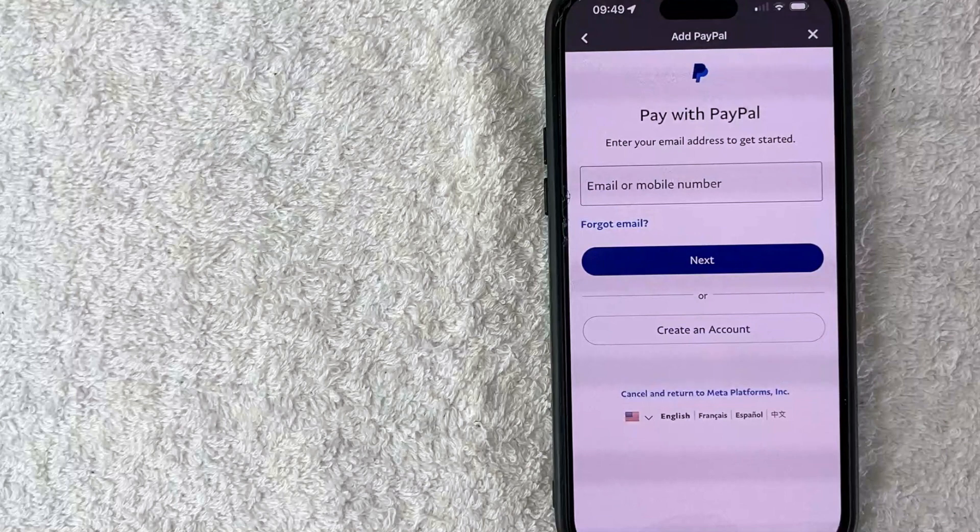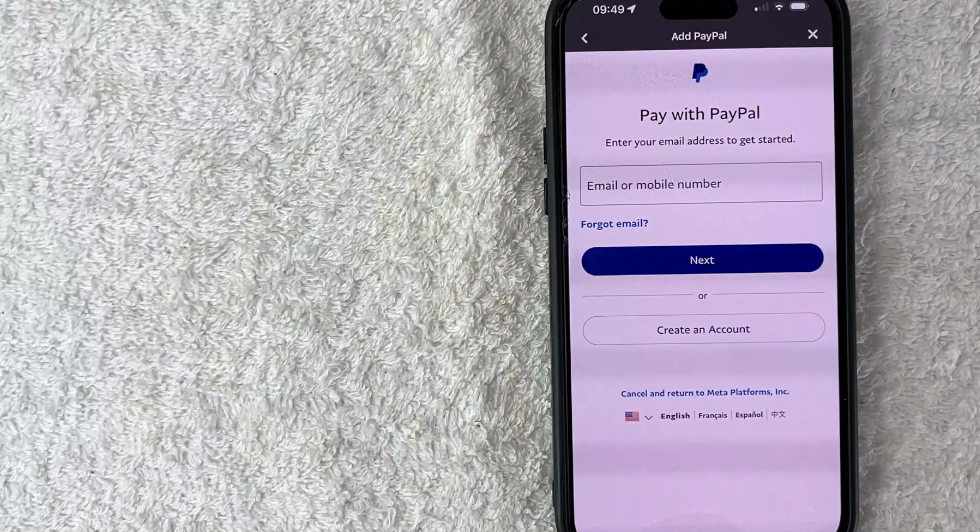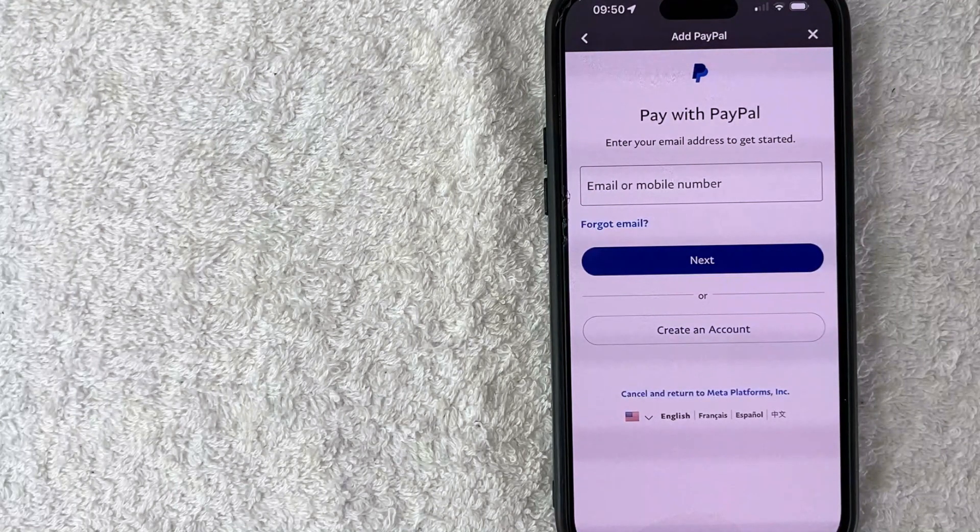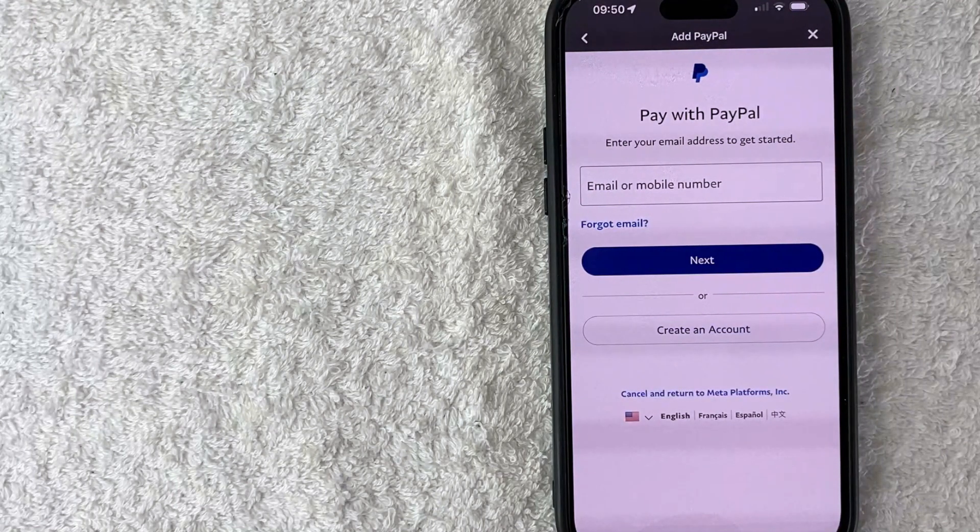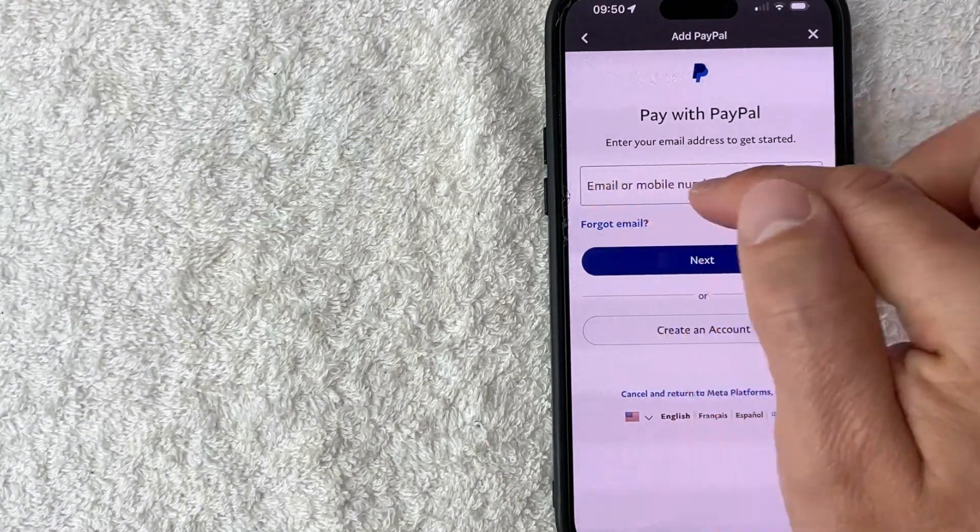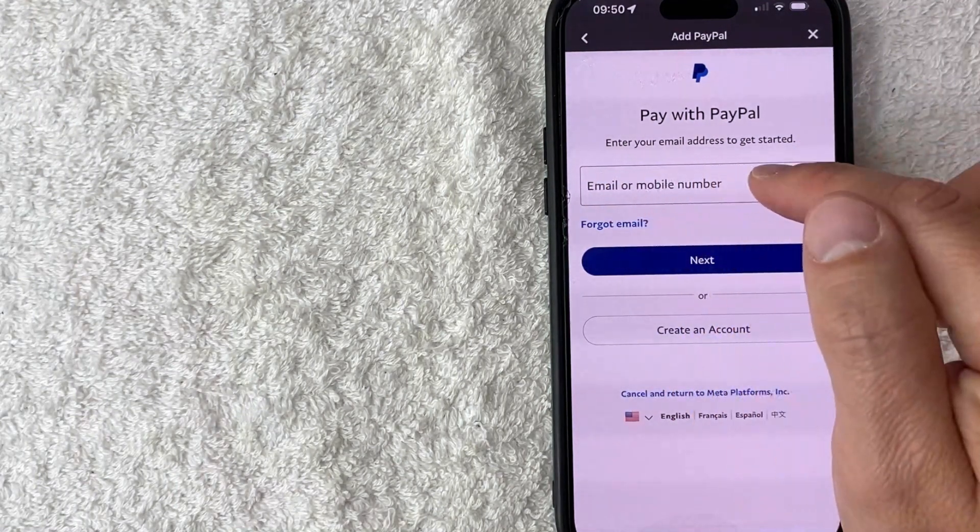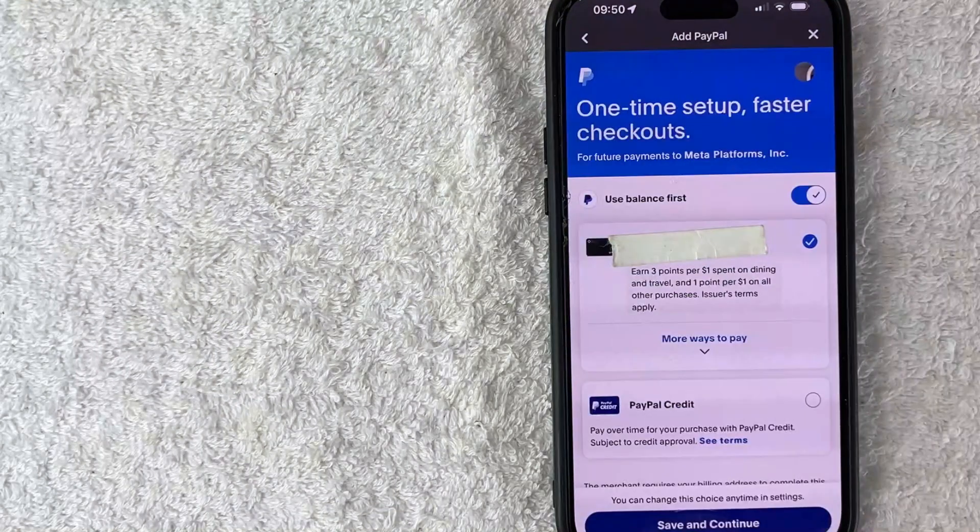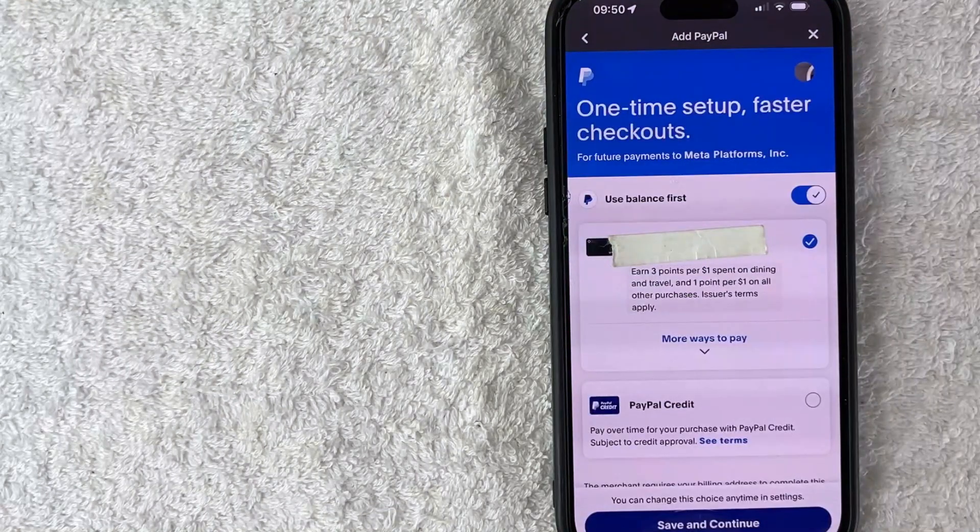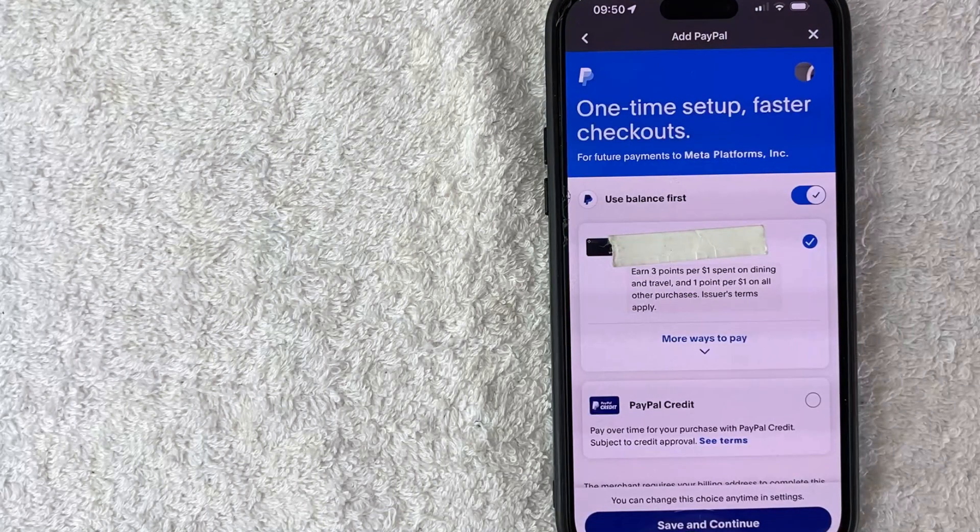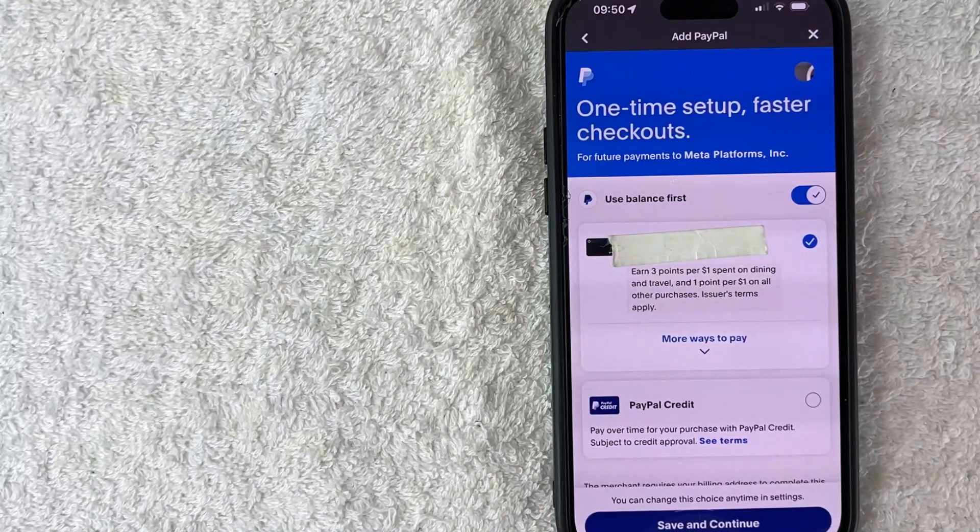Next it opens up a browser in the app with the login screen for PayPal. So you want to go ahead and enter in your login information here to PayPal. I went ahead and used my login information and it logged me into PayPal.